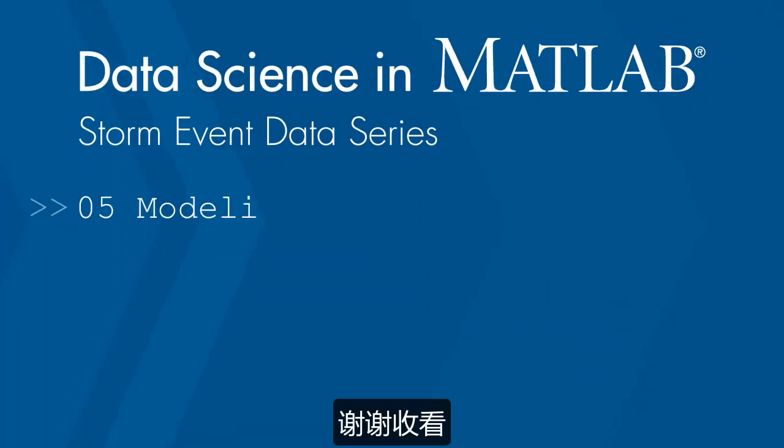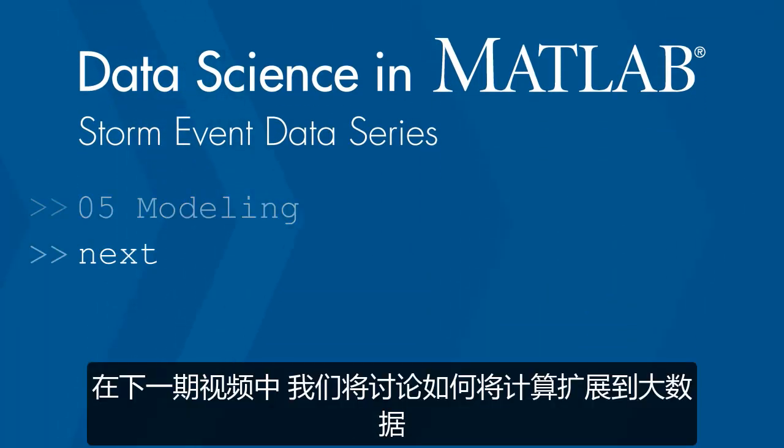Thanks for watching. In the next video, we'll look at scaling up our calculations to big data.